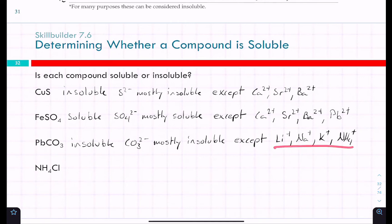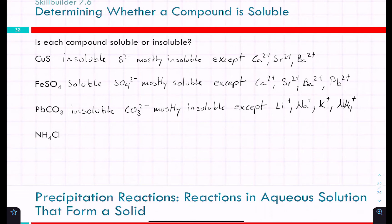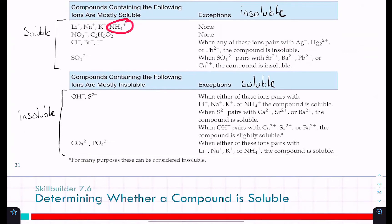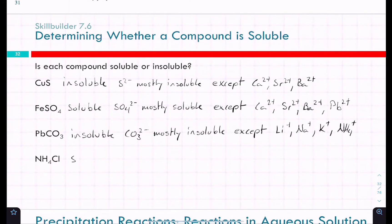Those four cations — lithium, sodium, potassium, and ammonium — are the ones that are always soluble. So even without going to the table, is ammonium chloride soluble or insoluble? Soluble, because ammonium is one of those always-soluble cations with no exceptions. NH₄⁺ is always soluble.